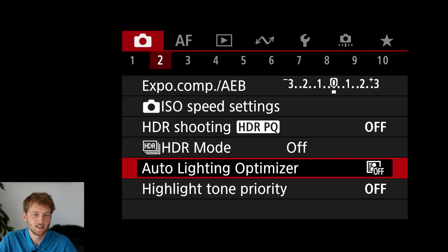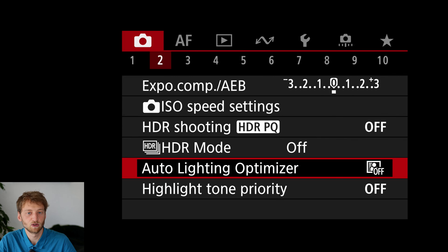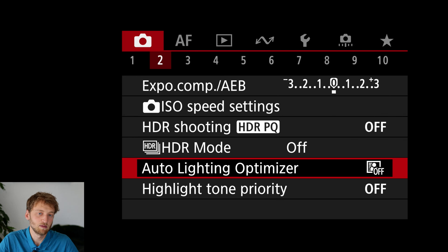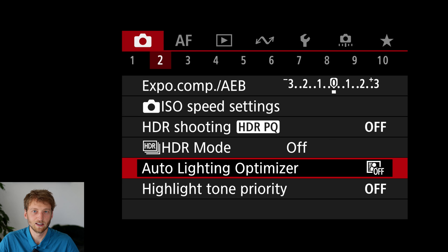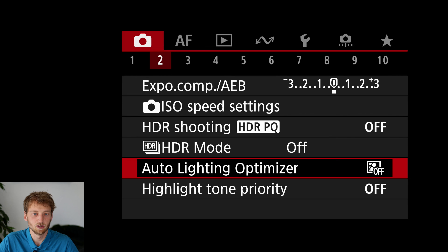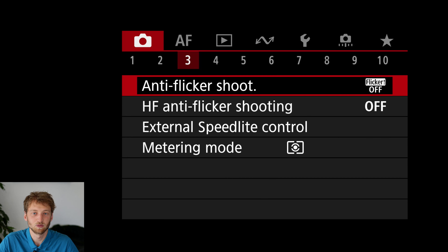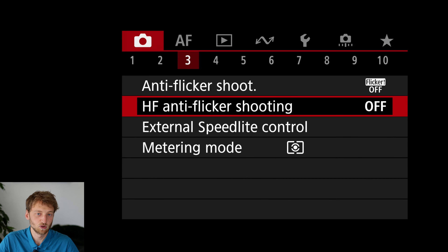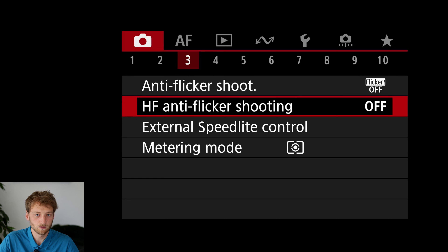I would keep all the other settings off, because some of them — like the auto lighting optimizer — only affect JPEGs but can slow down the camera, and we don't want that for bird shooting. The anti-flicker shooting is also only relevant when shooting indoors with different light sources.